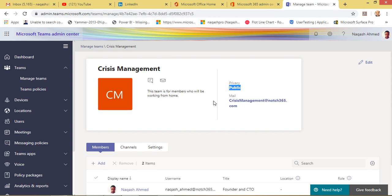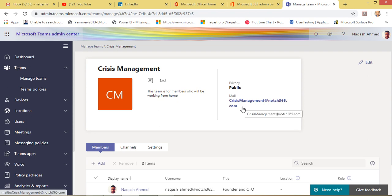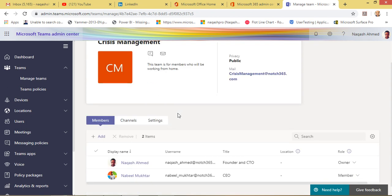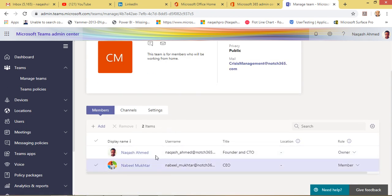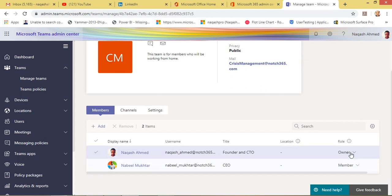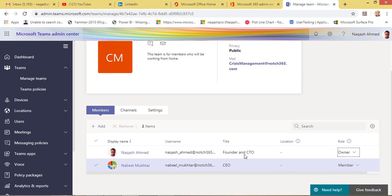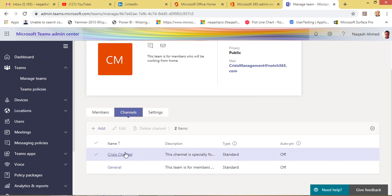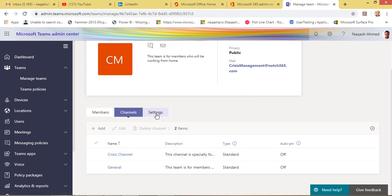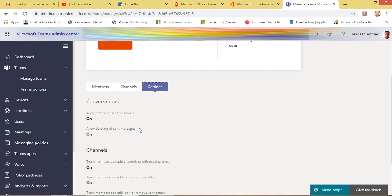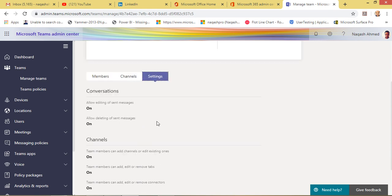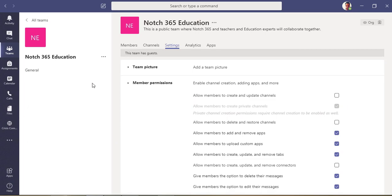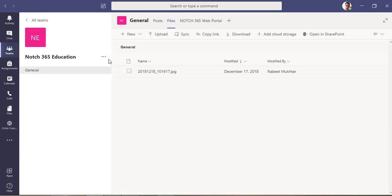If you see the details of each team and click on one, you can see it's a public team. This is the email address for this team — if you want to email these team members you can use this email address. You can see the members: I am the owner and Nabeel is a member. I can change myself to a member right from here, and I can add other members as well. In the channel section we have the general channel created by default.